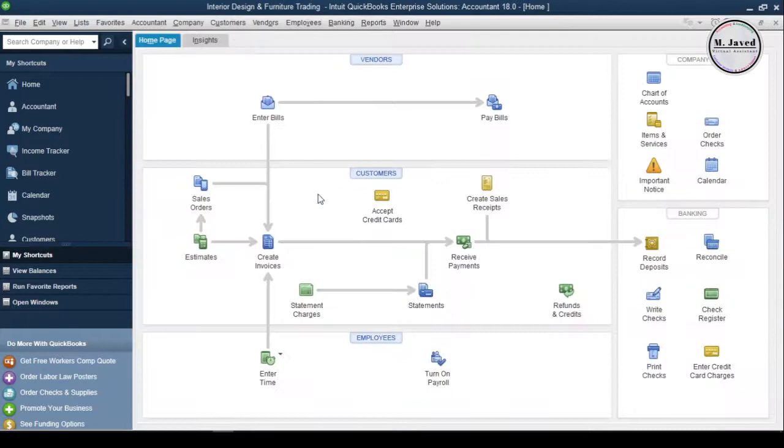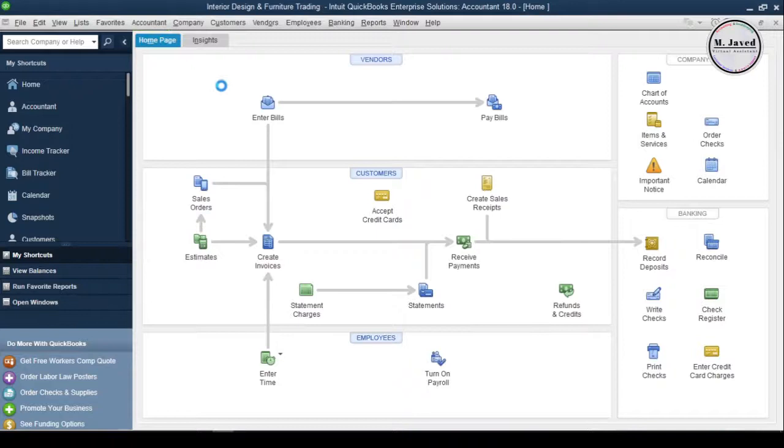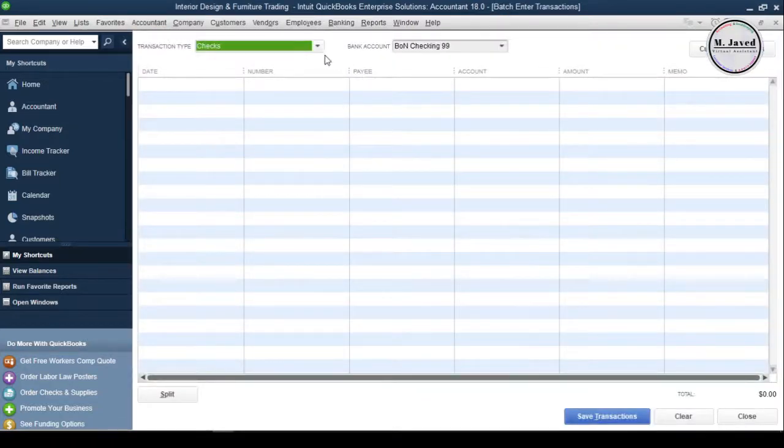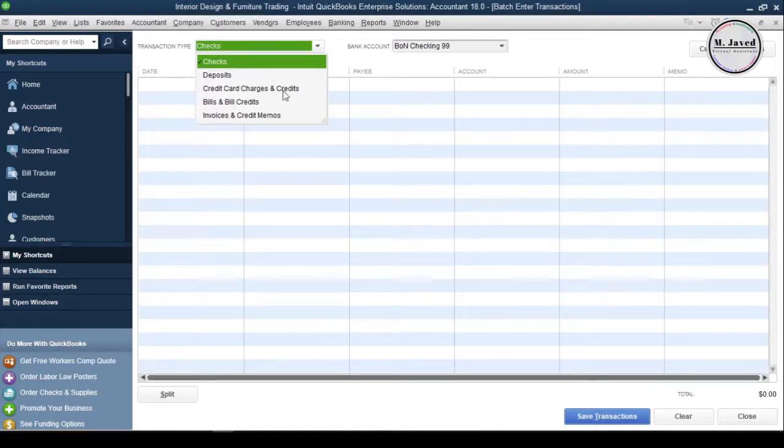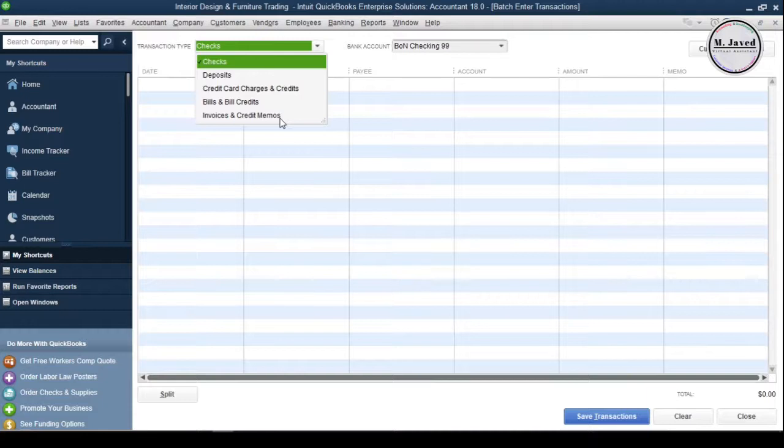To add multiple invoices, select Batch and Transactions under Accountant menu. And when you click on the Transaction Type field, you can see that we can import different types of transactions. And since this tutorial is about adding invoices, I'm going to select Invoices and Credit Memos here.